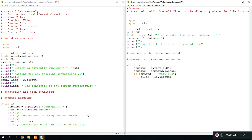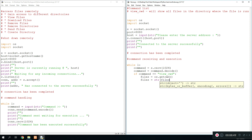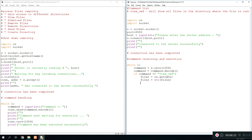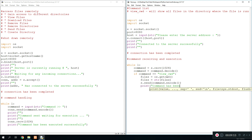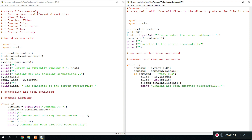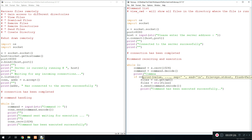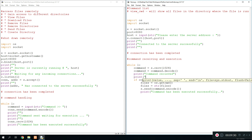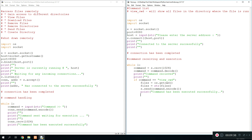Make sure you've imported OS at the start or it won't work. This might come out as a list so we want to override that as a string: files equals str(files). We can only send strings by encoding them. Finally we do s.send(files.encode()) to send the files we've gathered. We then print 'command has been executed successfully'. When a command is received we print 'command received' and a blank line so it looks better.